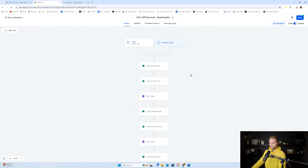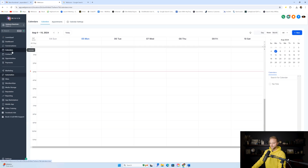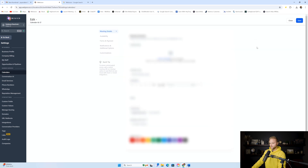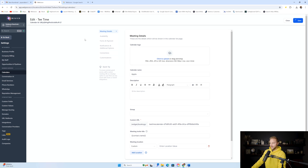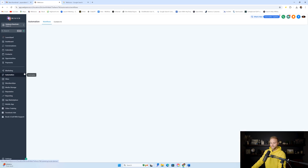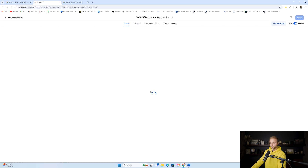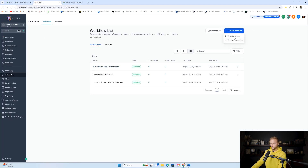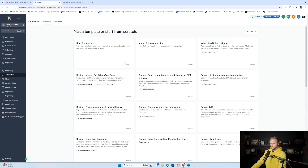Now you might be thinking: what if they claim the code and book an appointment? We don't want to keep hitting them up with these texts. That's where we would have a calendar set up inside our sub-account. If we have that calendar system built out where people can book, we'll set up an automation — let me rename this calendar to just 'Appointments' since this could be any type of business.